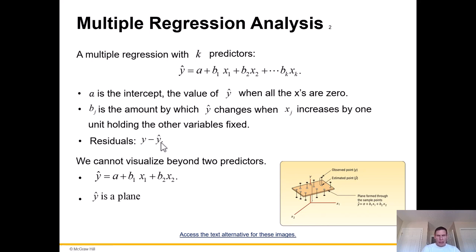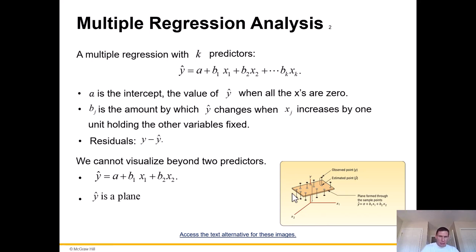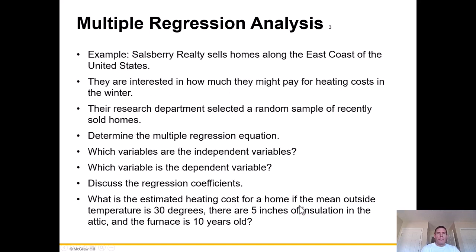We cannot visualize beyond two predictors. You can kind of see they've done a reasonably good job of this in a three-dimensional space — how the point might be here, but then we think it's going to be there, but it's over there, or it's there but it's down below.